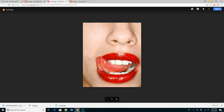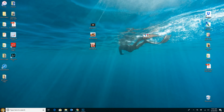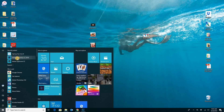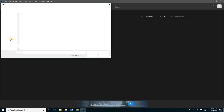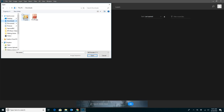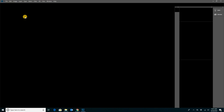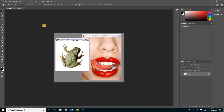Once you've done that, you're going to open up Photoshop. When it's open, we're going to start. I'm going to go to Open, and the first image I am going to find in my download folder is the frog image. I'll double-click on that, wait for it to open, and voilà.